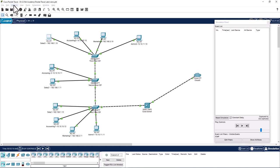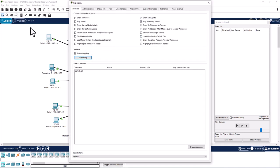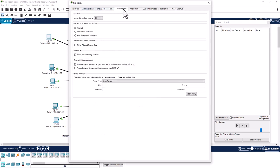To fix the problem, go to Options, Preferences, and go to Miscellaneous. Under simulation buffer behavior, check on buffer filtered events only.